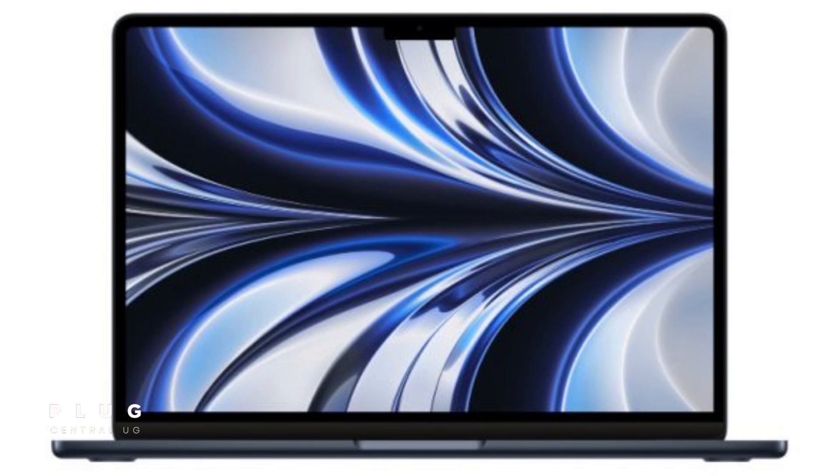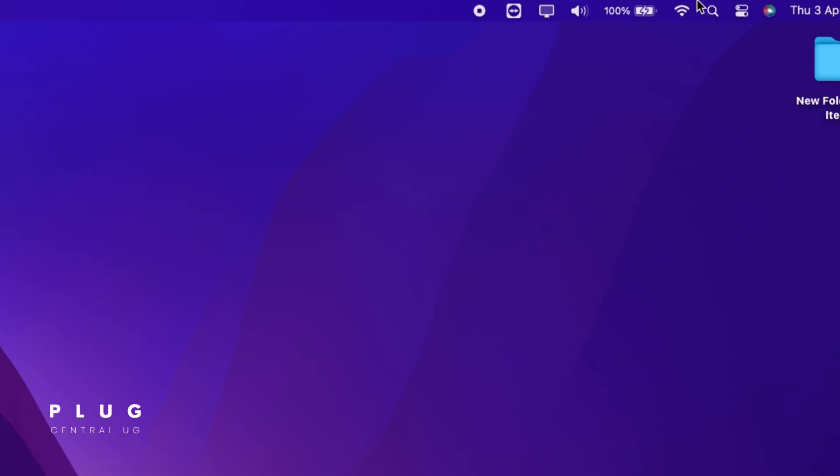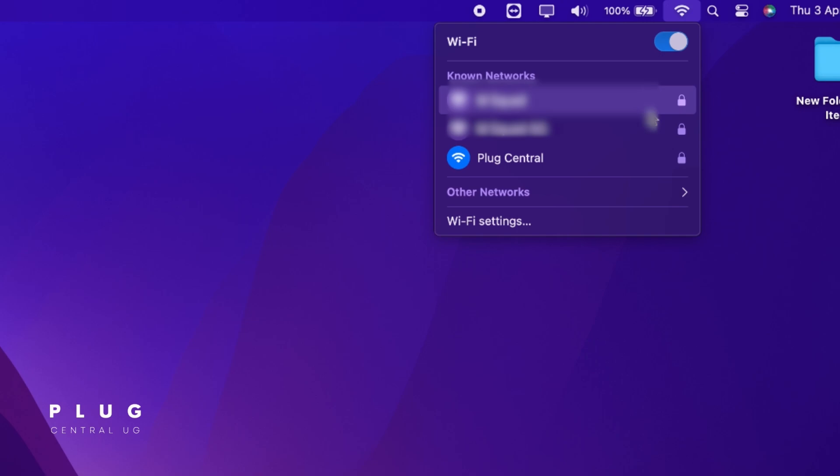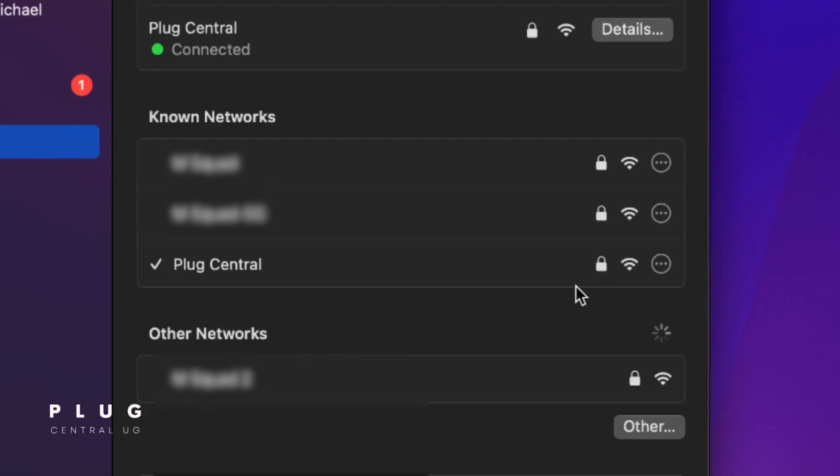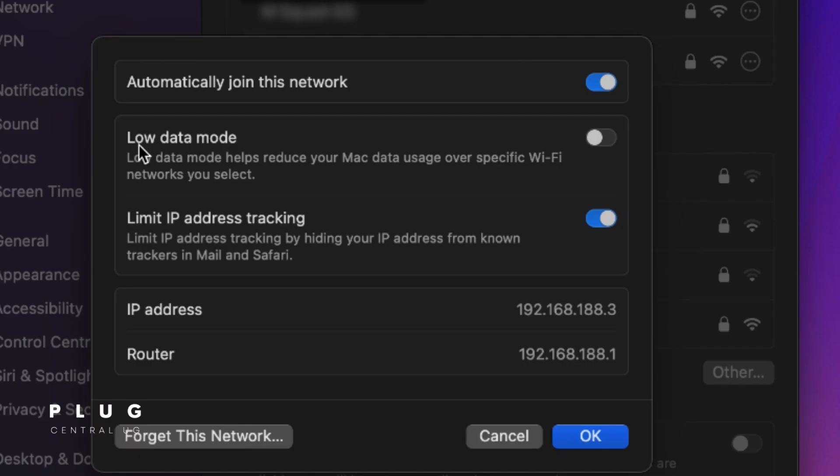On Apple MacBooks, make sure you're connected to the Wi-Fi network first. Click the Wi-Fi icon, then go to Wi-Fi settings. Tap the three dots next to the connected Wi-Fi you want and go to Network Settings. Turn on Low Data Mode, and you're good to go.